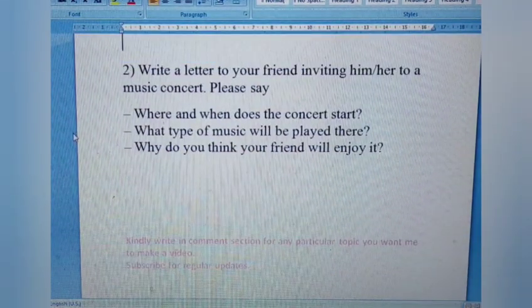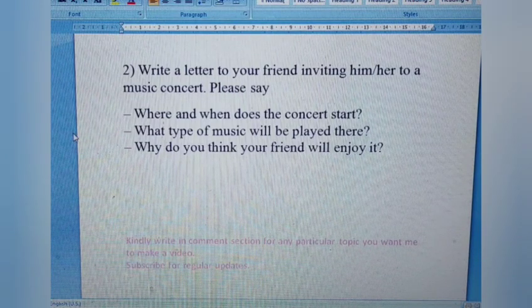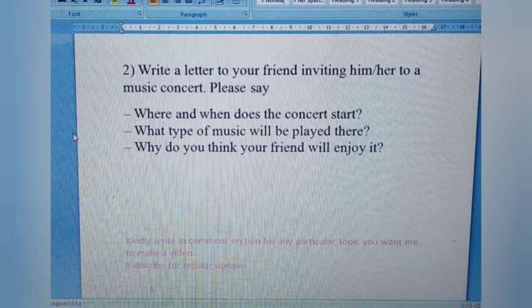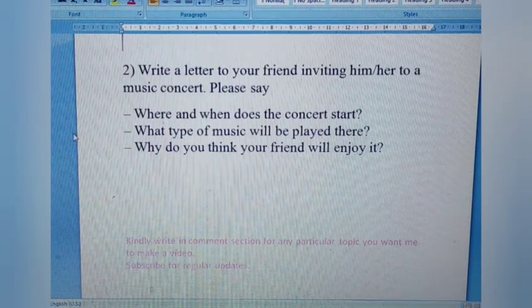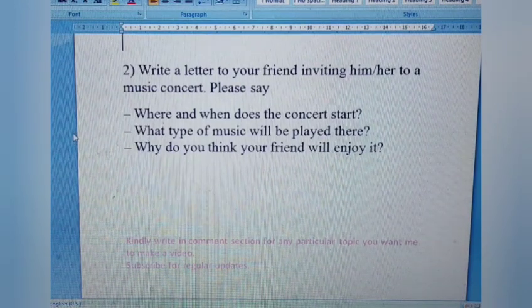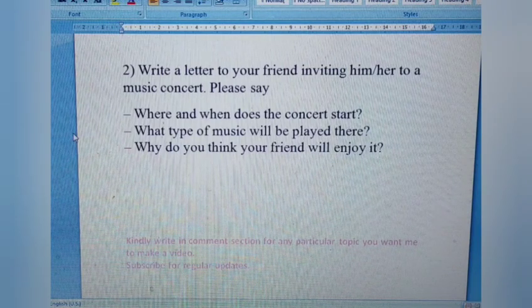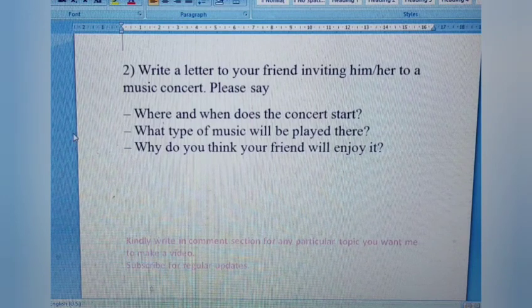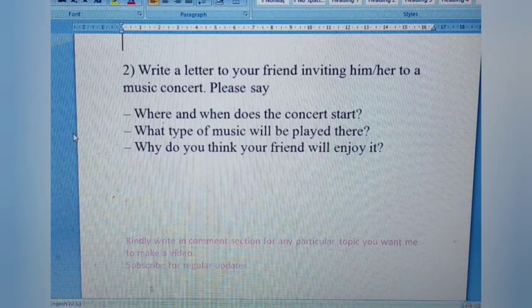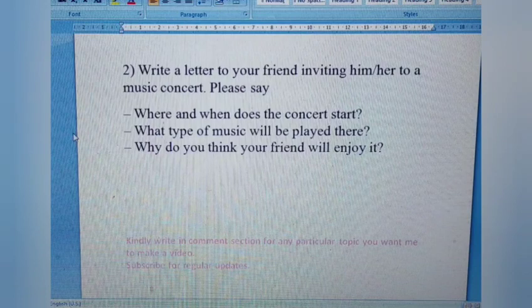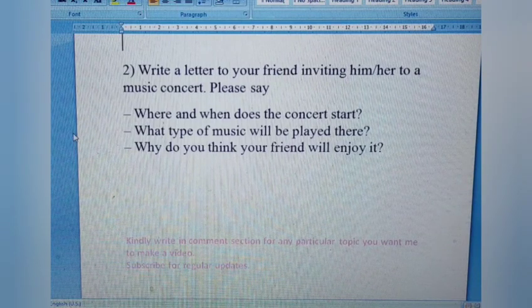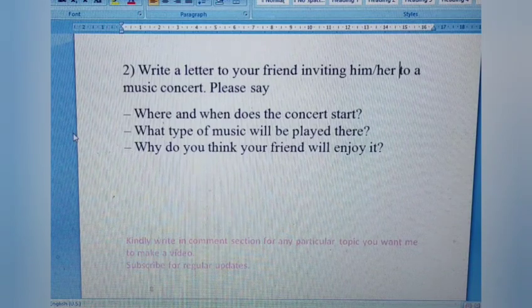Letter 2: Write a letter to your friend inviting him or her to a music concert. The keyword here is 'friend,' which makes this an informal letter. Please say where and when the concert starts, what type of music will be played, and why you think your friend will enjoy it. You can write a storyline around, say, a jazz music concert and how much you both appreciate jazz music.